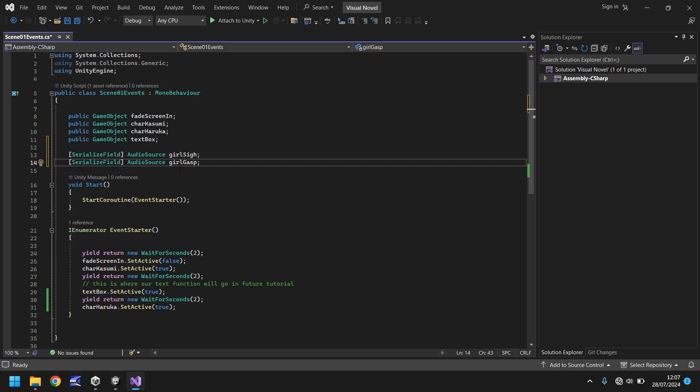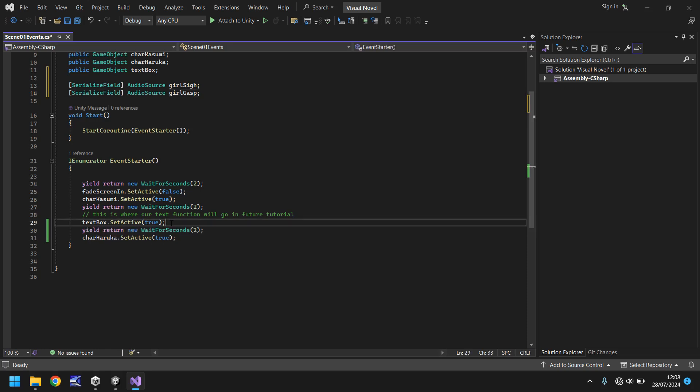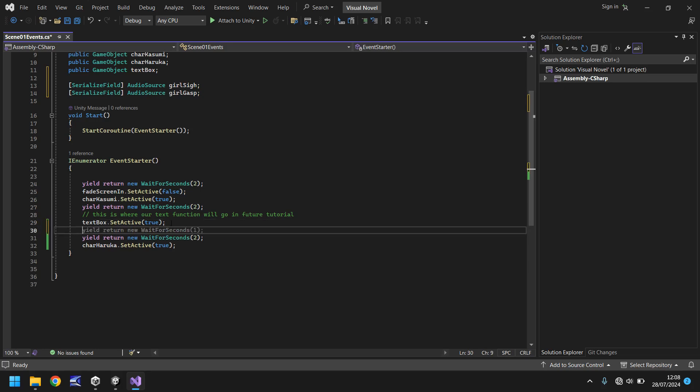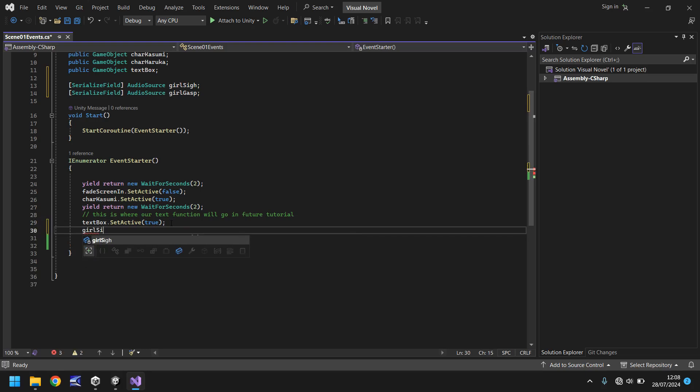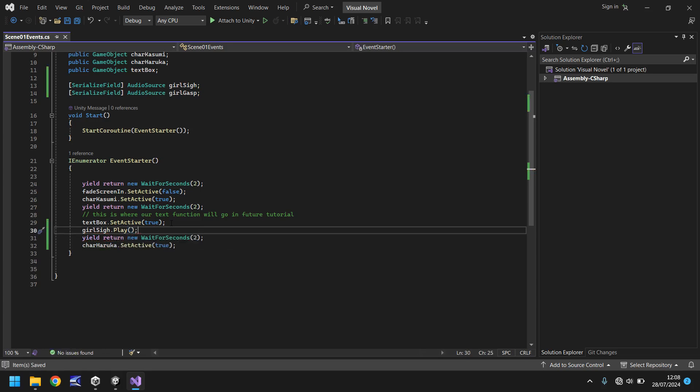So now if we scroll down a little bit more we have this section here and remember where we put this this is where our text function will go in future tutorial that will come into play in the next tutorial but what we need to do right now is we need to time our sigh effect with what is appearing on screen so this particular text box dot set active true is when it appears on screen so what we'll do is we will play the girl sigh sound effect when it appears on the screen so below here we'll say girl sigh dot play close bracket semicolon and save.